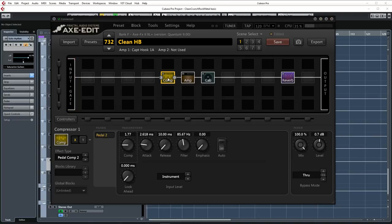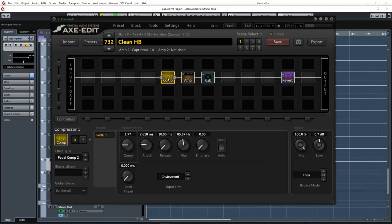Next up is a compressor block which I almost always use for clean tones. It's basically there to even out the dynamics of the guitar itself before hitting the amp. This method gives you a little more control over the amount of drive the dynamics of your playing allows and it evens out the dynamics giving you a little bit of a smoother sound overall.